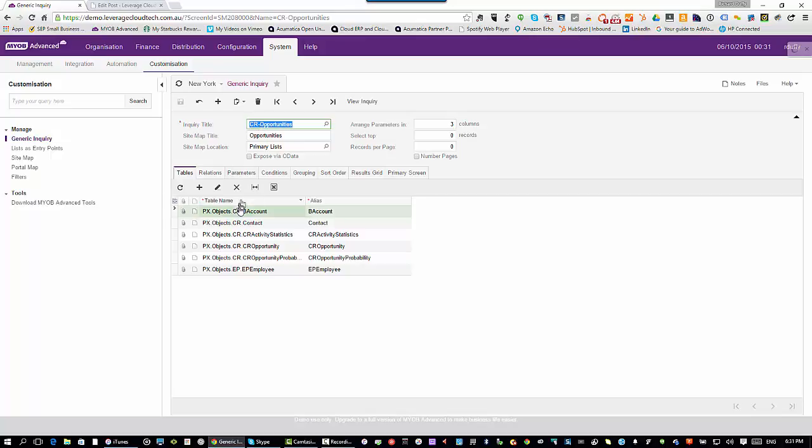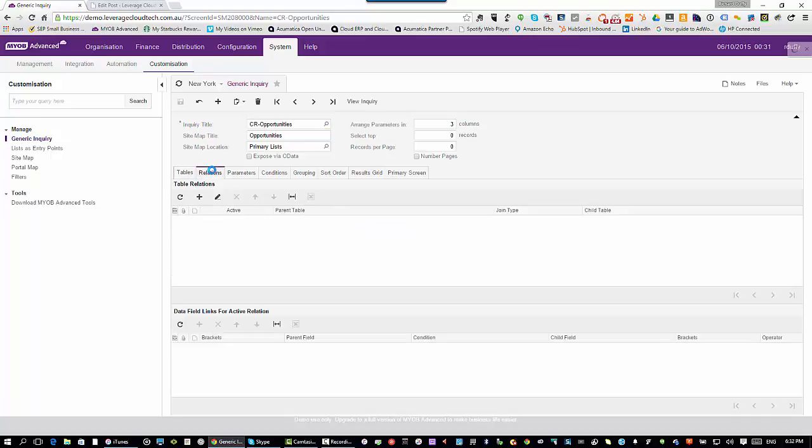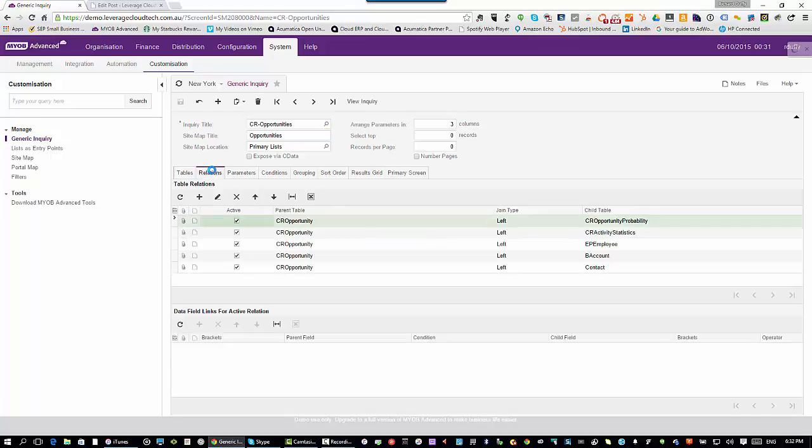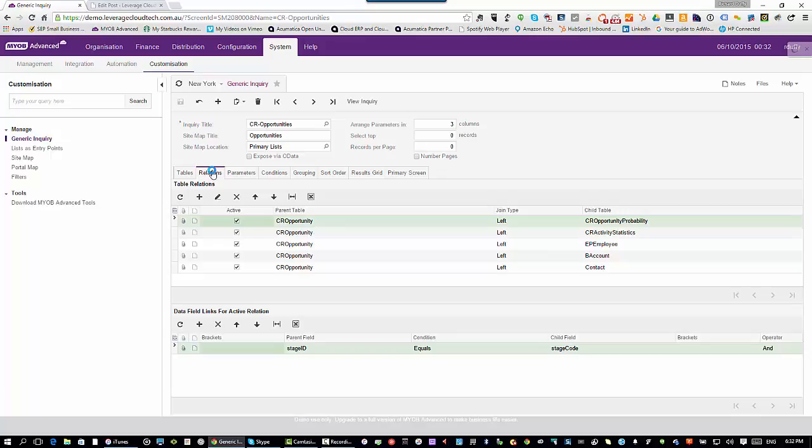When we build a generic inquiry, very simple, you just say these are the tables I want. You build relationships between those tables. If the data is coming from multiple database tables, you structure that accordingly.